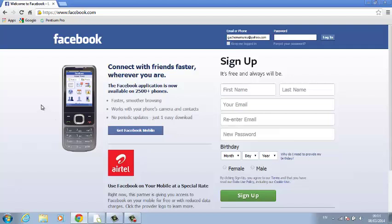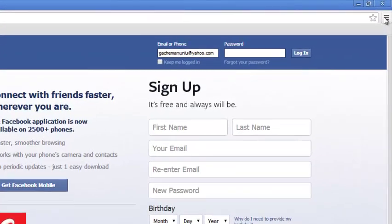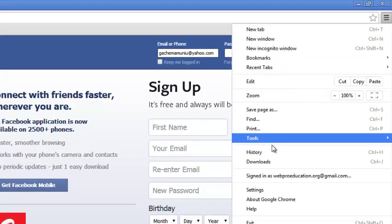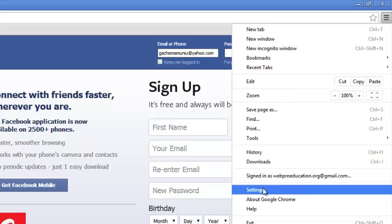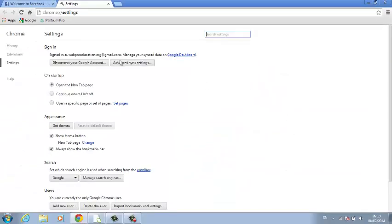First of all, on the top right-hand side, there's a menu icon right there. You're going to click on that and then select Settings.